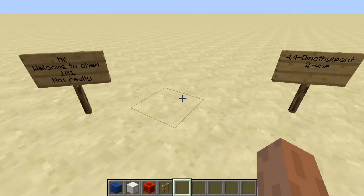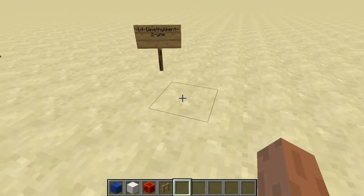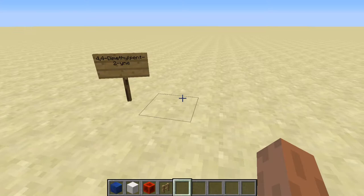Hey guys, and welcome to Chem 101. We all know it's not really a chem, but let's get moving on. Today I'm going to show you how to build a molecule on paper, which looks very similar to Minecraft, using just the IUPAC name given.